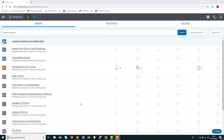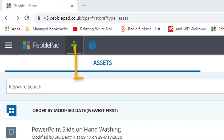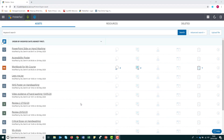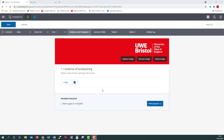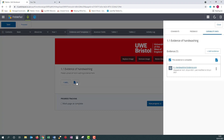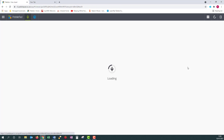Understanding a little about how PebblePad works will help you upload and manage files in your asset store and workbook. Every file you upload to PebblePad is stored in your asset store. If you are familiar with cloud storage like OneDrive, Google Drive or Dropbox, then the PebblePad asset store works in a similar way. One key difference is that when you upload evidence to your workbook, you are actually creating a link to the file in your asset store. When your UWE tutor or external assessor clicks on the link, this opens the file in a new tab, just like when you click on a link within a page of a website.